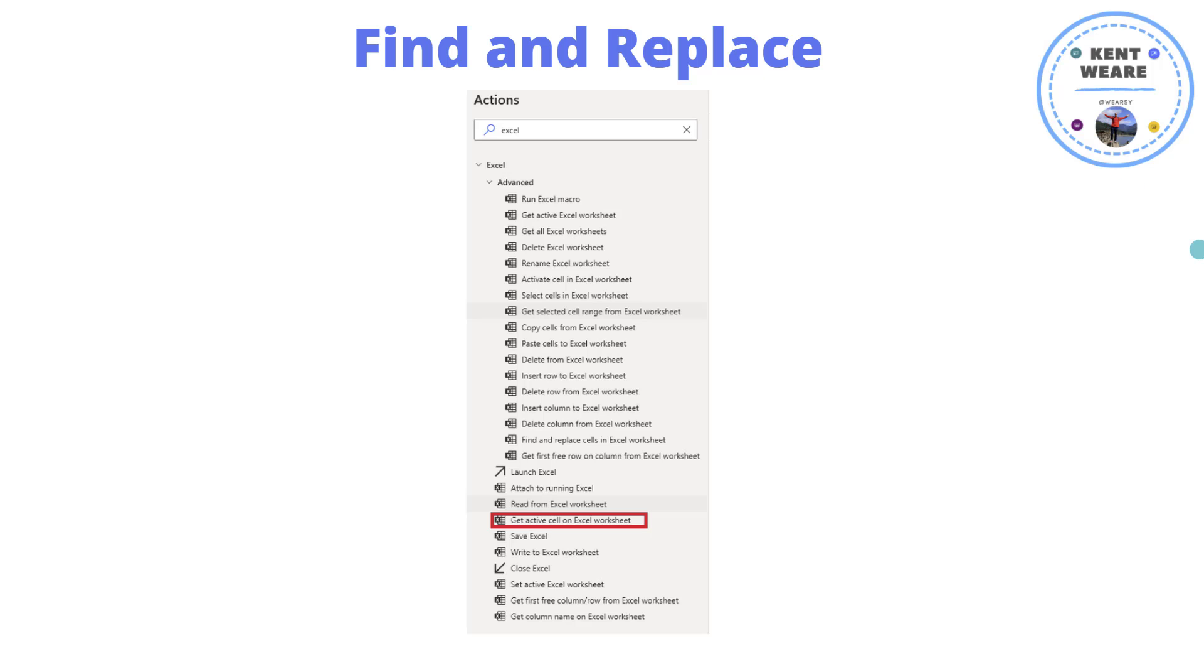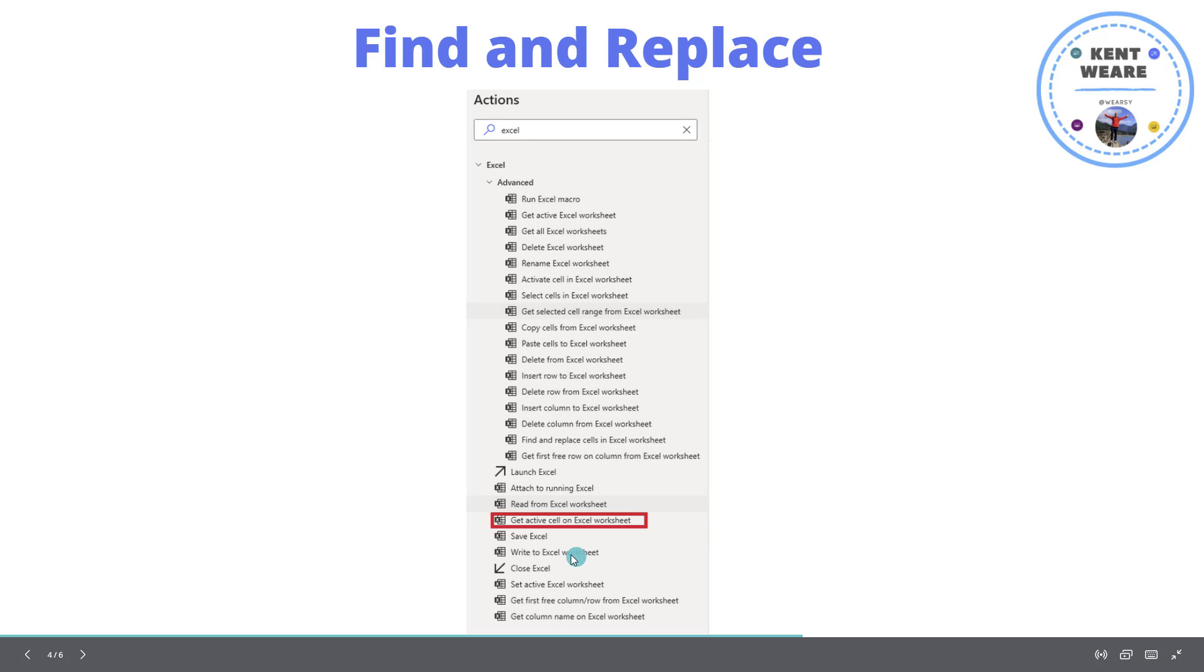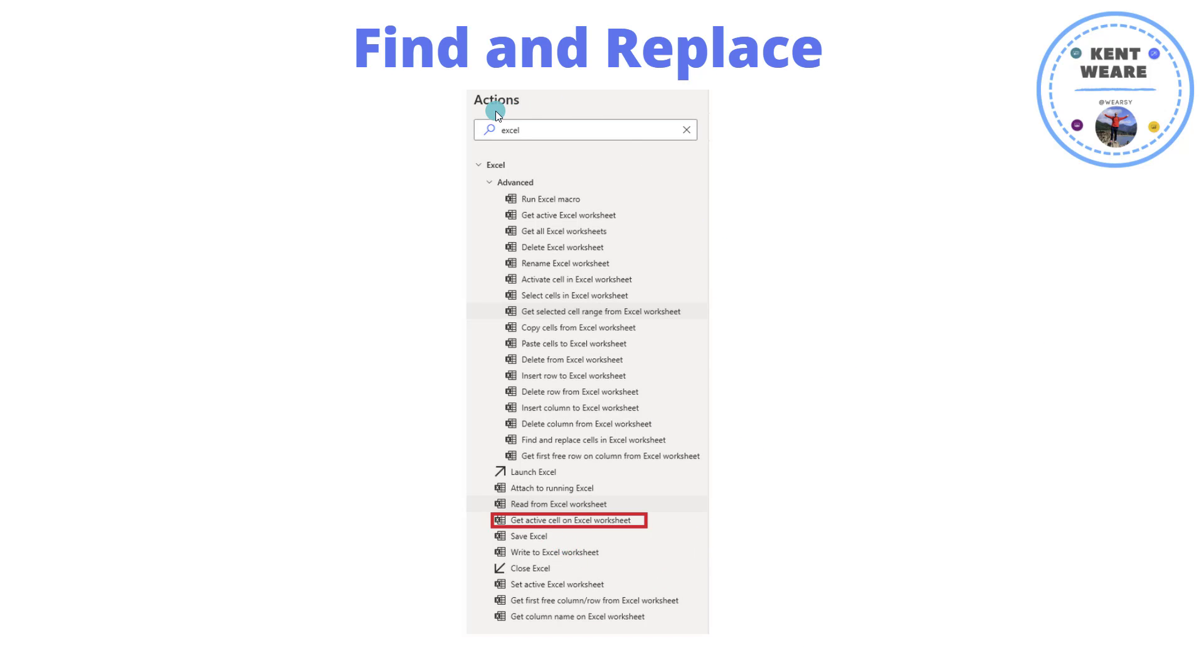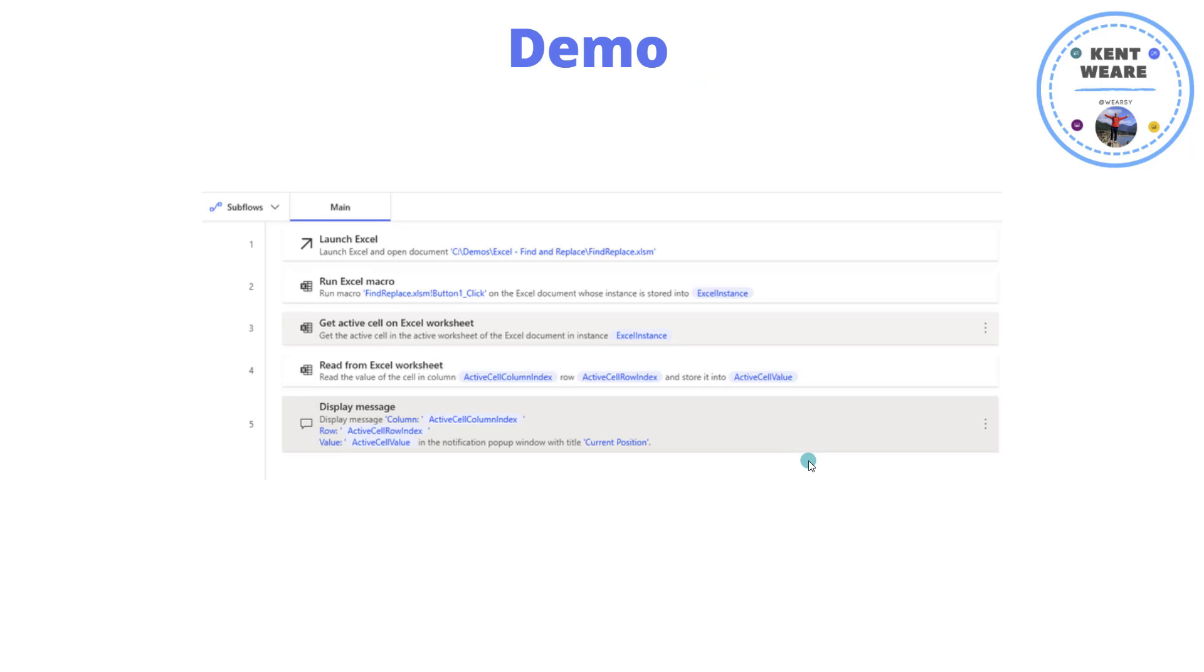So where you're going to find this new feature is this action. If you go ahead and into Power Automate Desktop, go to the Actions pane, go ahead and search for Excel, then look at the bottom Get Active Cell on Excel worksheet, and you can go ahead and drag that onto your desktop flow. So let's go ahead, let's see this in action, let's see the full demo and see what this is all about.